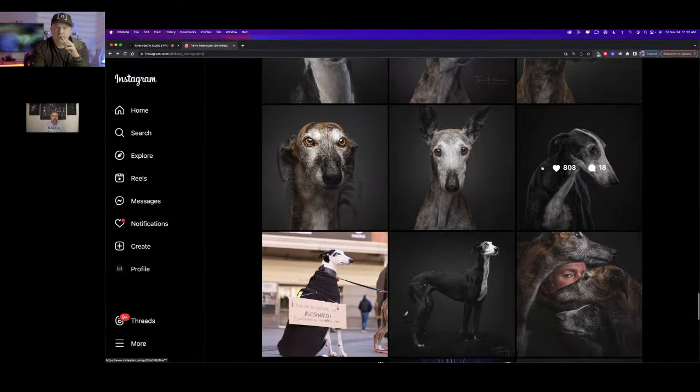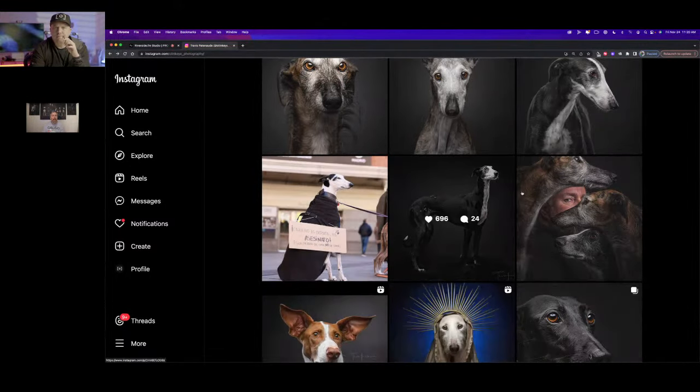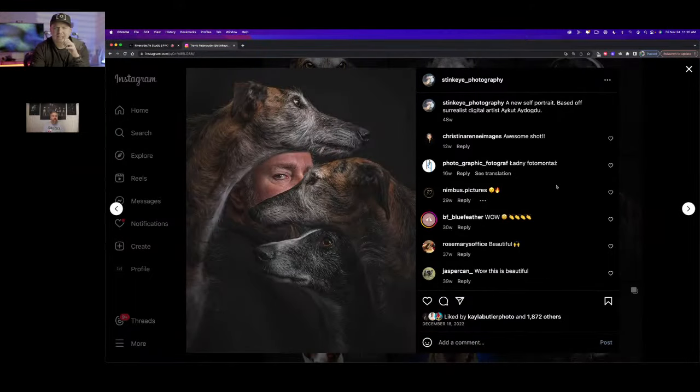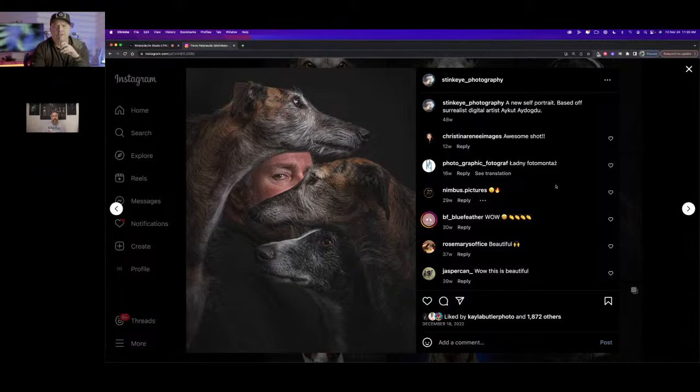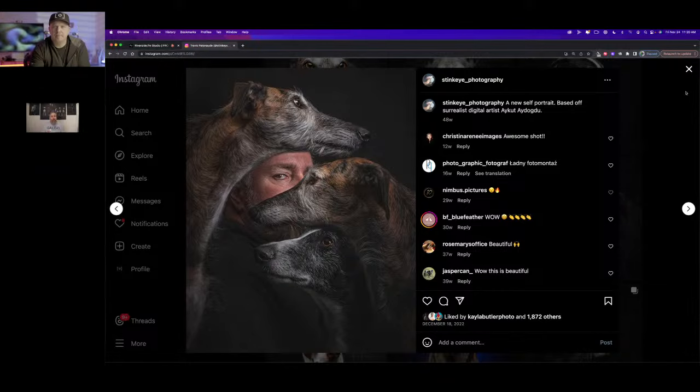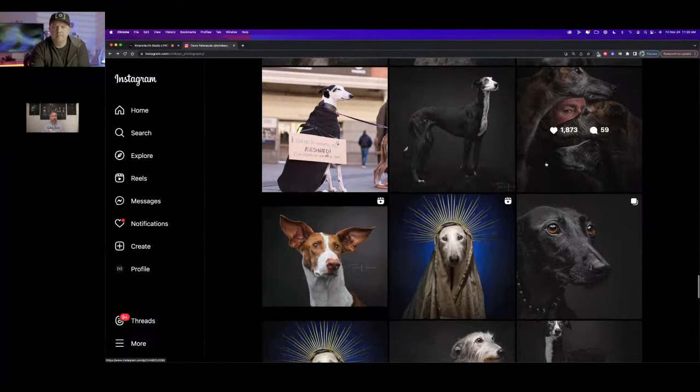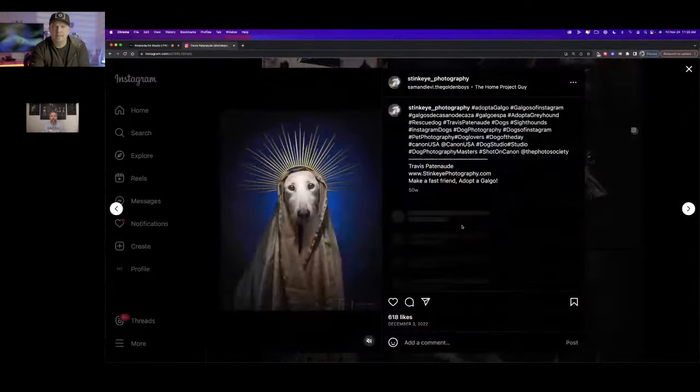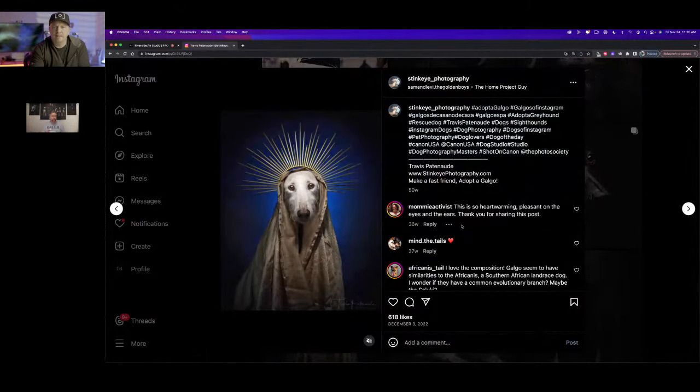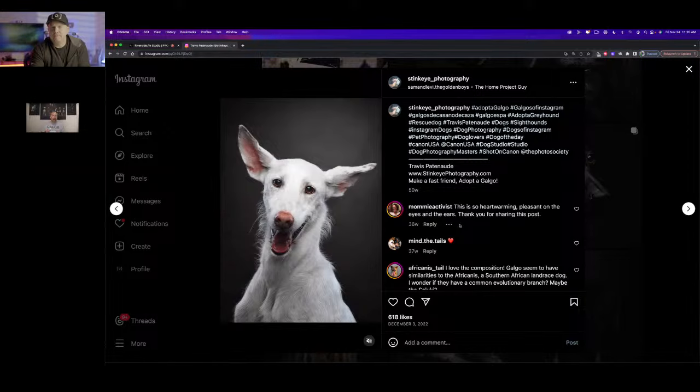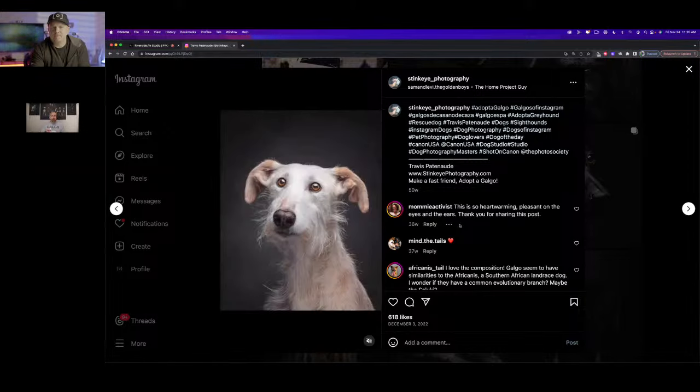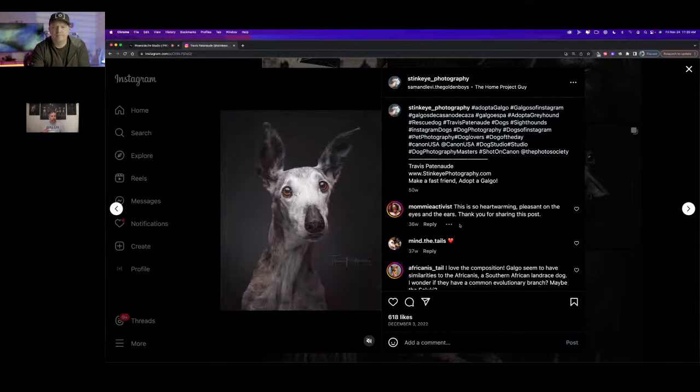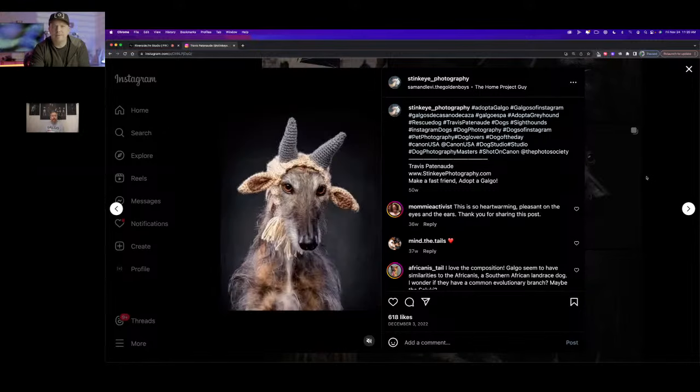This is incredible. I've been waiting for the feature in Mid Journey like where you just upload a photo of a dog and you can say put armor on this dog. I've tried that and it doesn't even come close. A lot of these, another fun one with Nima and her little stink eye.